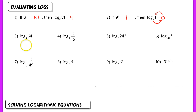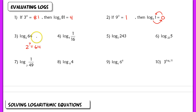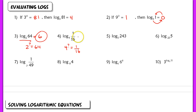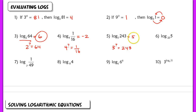In this question, I'm asking: 2 raised to what number equals 64? That would be 6, since 2 to the 6th power equals 64. So log base 2 of 64 is 6. For number 4: 4 raised to some number equals 1/16. That number is negative 2, because 4 to the negative 2nd power gives 1/16. So log base 4 of 1/16 equals negative 2. For number 5: 3 raised to what power equals 243? 3 to the 5th gives 243, so log base 3 of 243 equals 5.